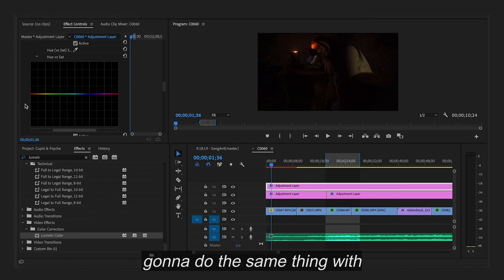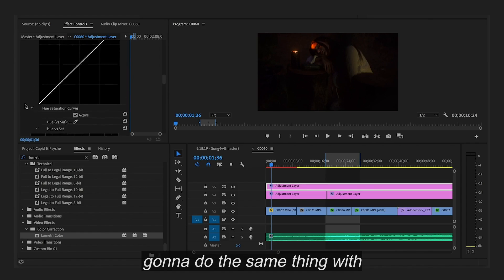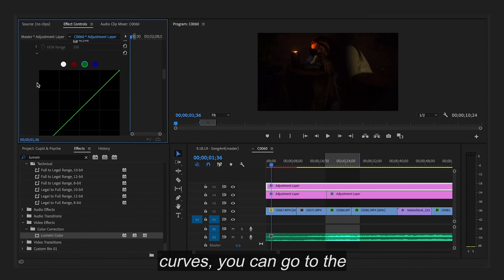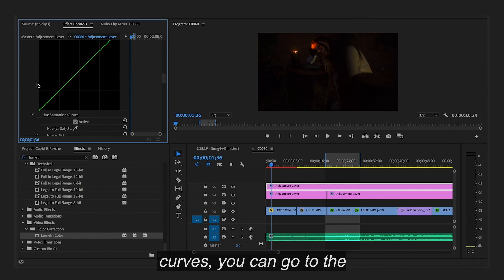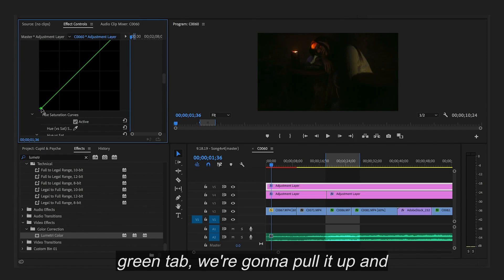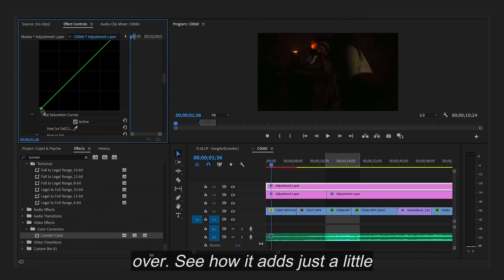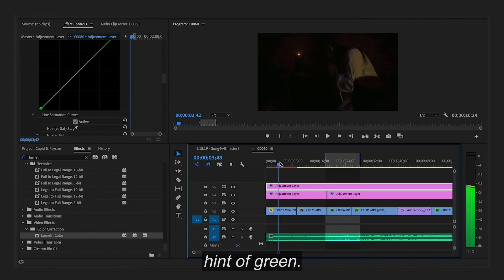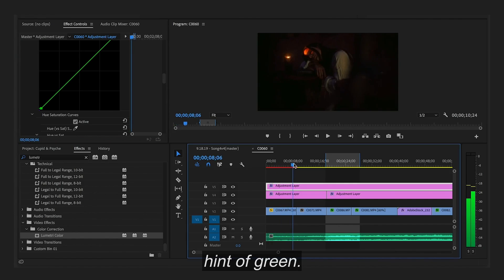So we're going to do the same thing with our footage here. Under the curves you can go to the green tab. We're going to pull it up and over. See how it adds just a little hint of green.